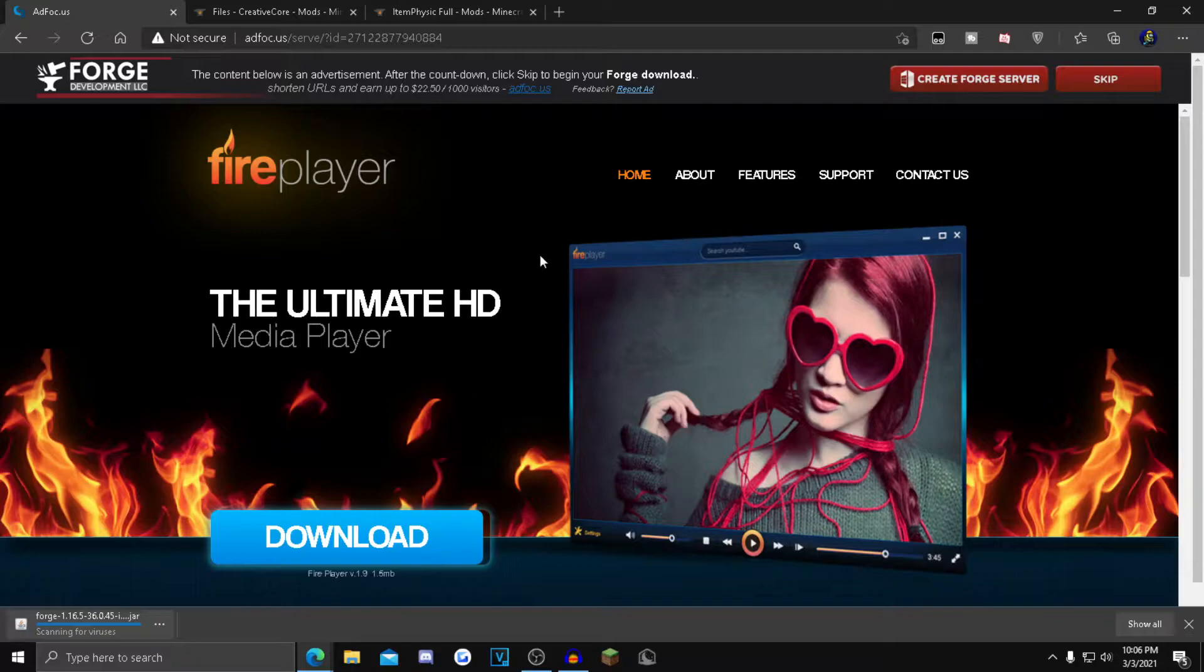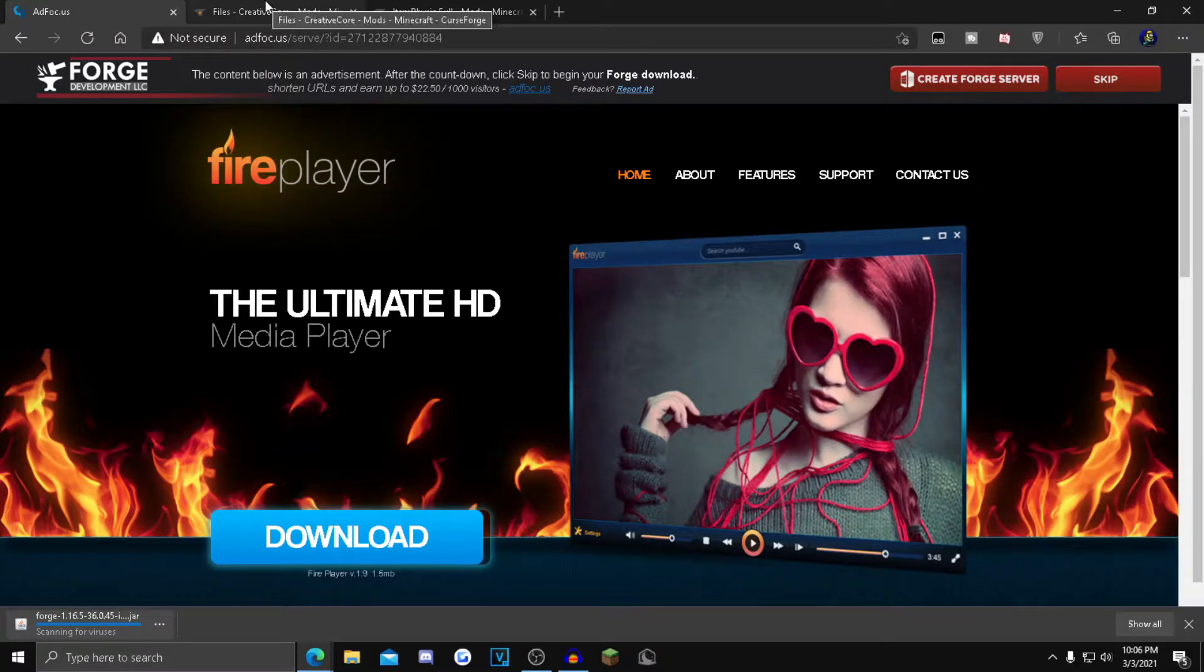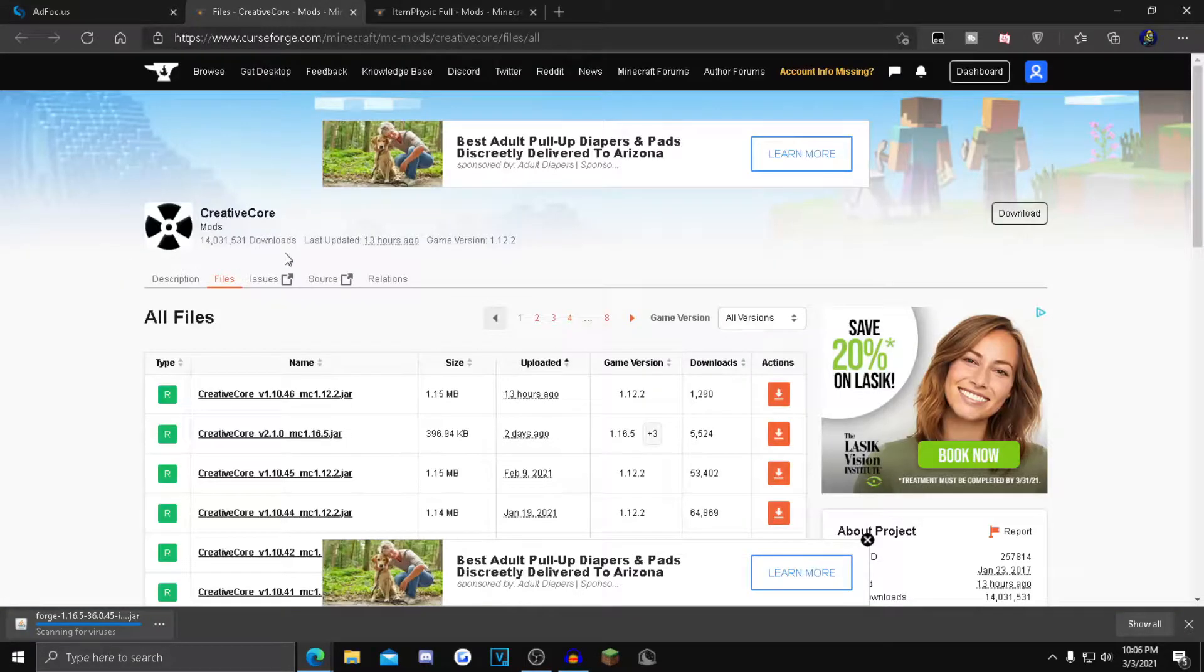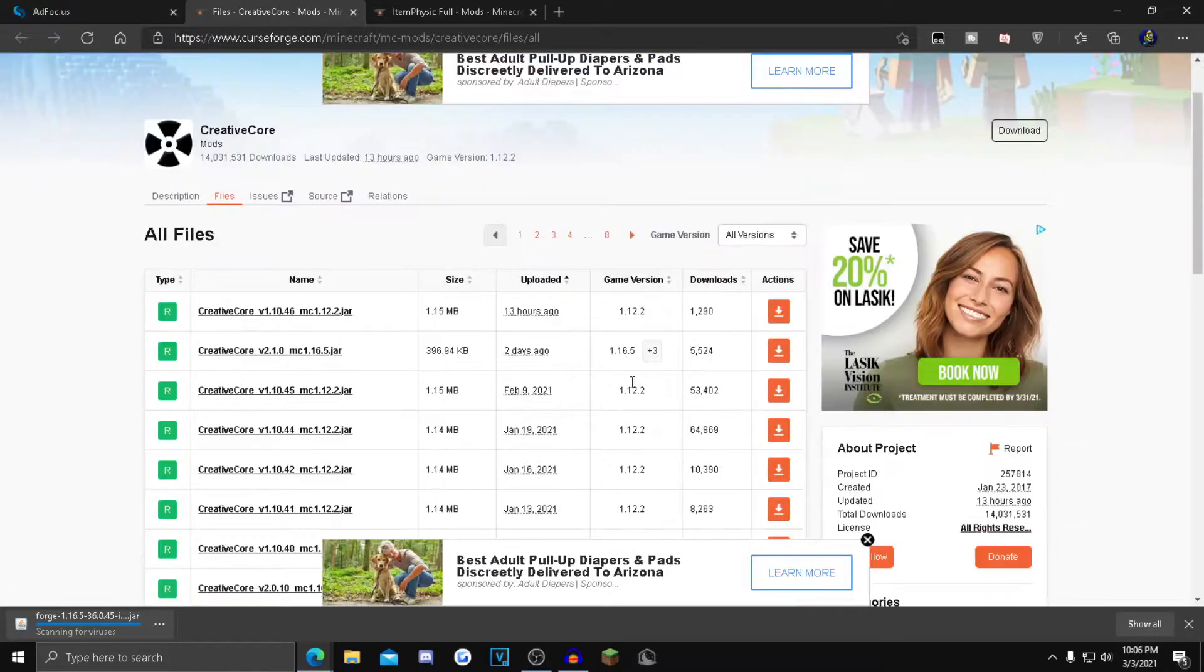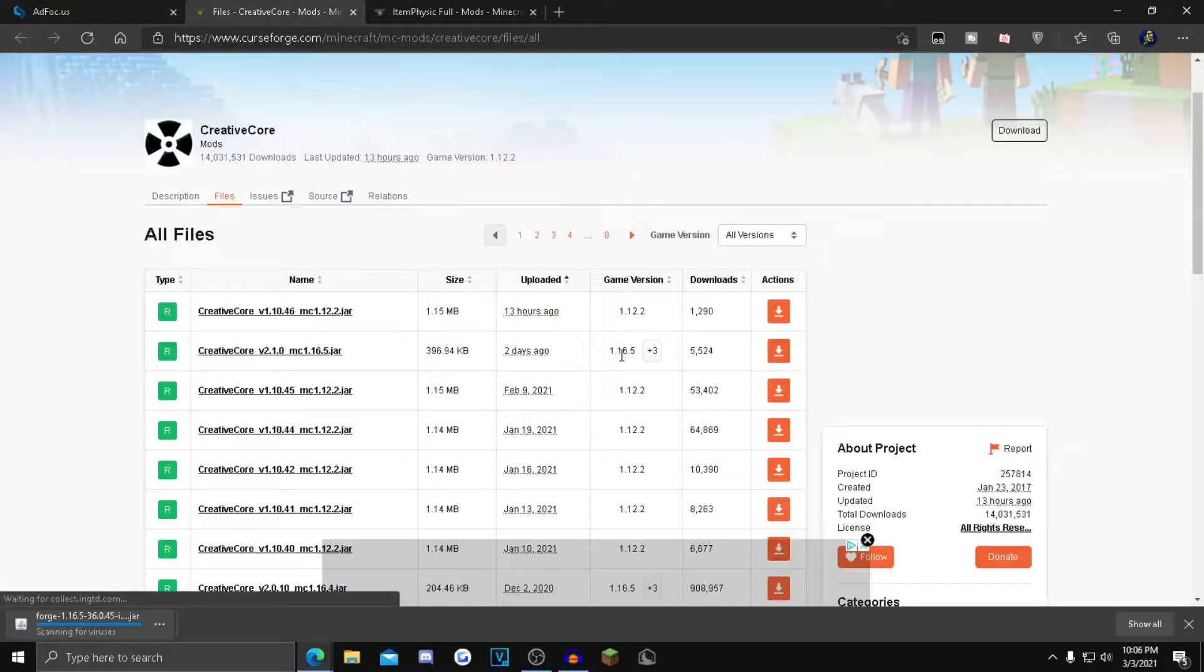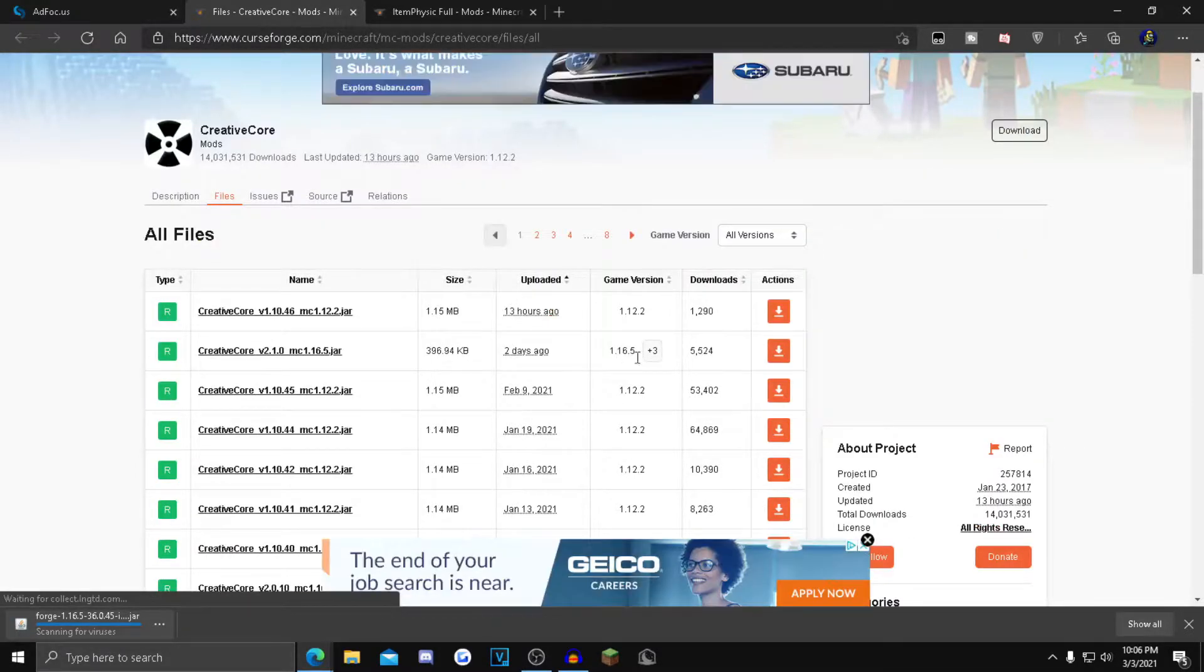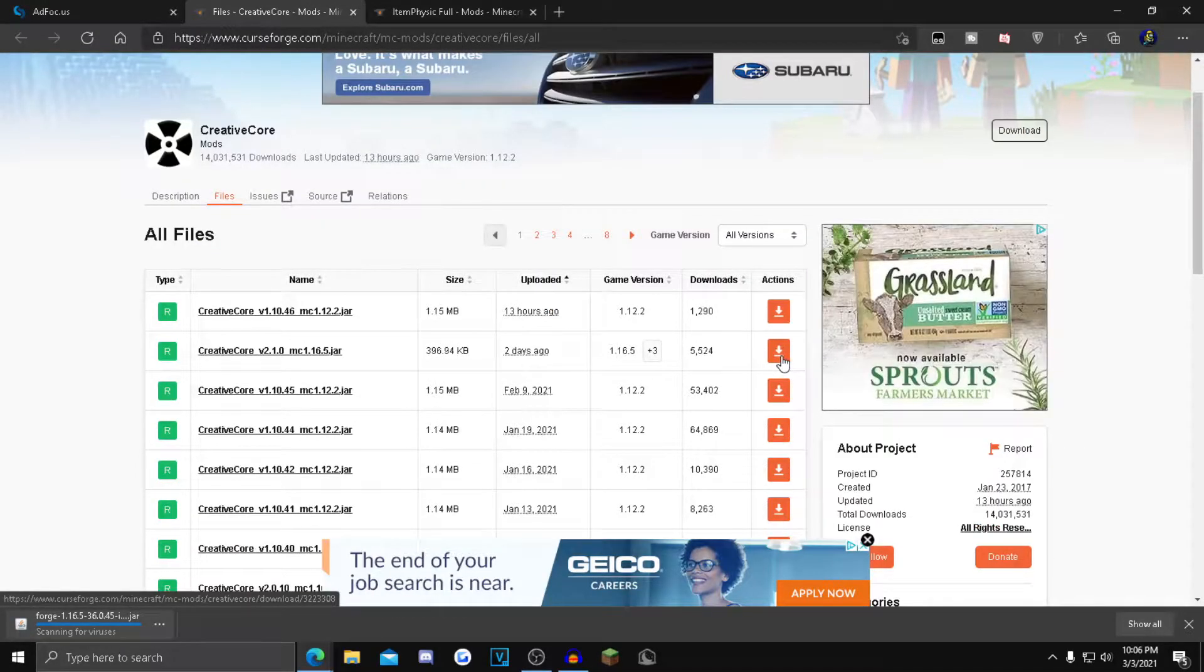Now click the second link in the description. It'll take you to Creative Core - you need this for the mod. Go to the files option and scroll down until you see 1.16.5, then click the orange installer button.